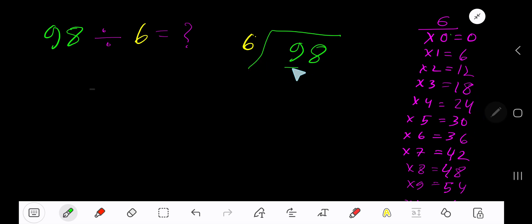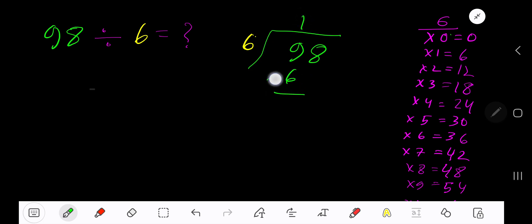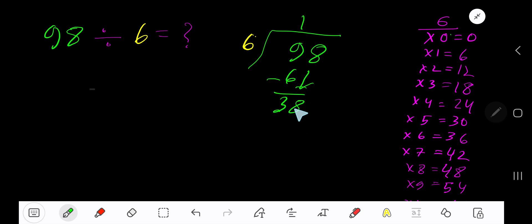6 goes into 9 how many times? 2 times 12, which is greater. So 1 time. 1 times 6 is 6. Subtract 3. Bring down the next digit.